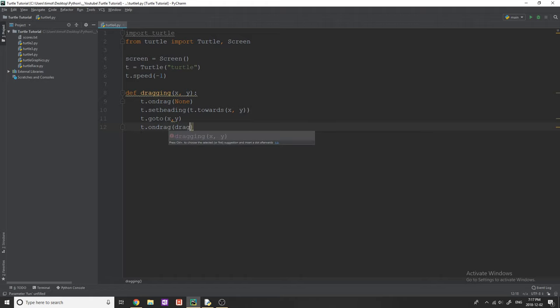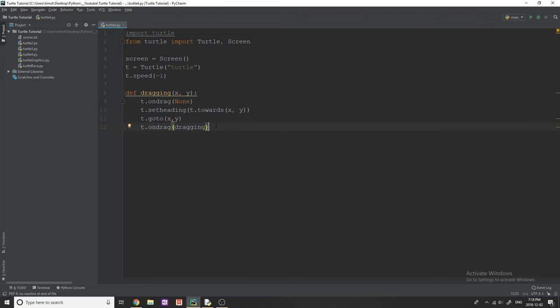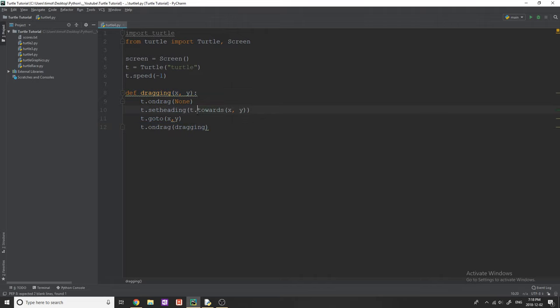And then what we're going to do is we're going to say T dot ondrag, and then we say dragging. So what this means now is if you continue to drag the turtle object, it's going to continue to call this dragging function and set the heading and keep moving the object.